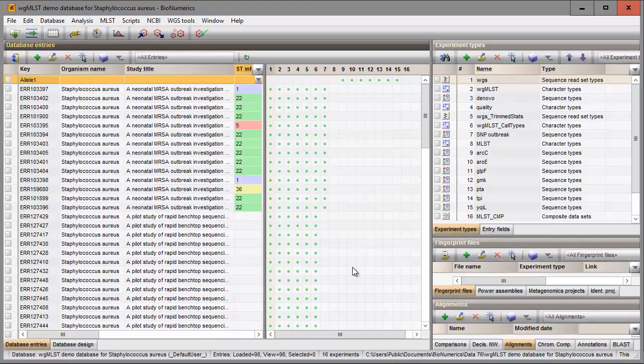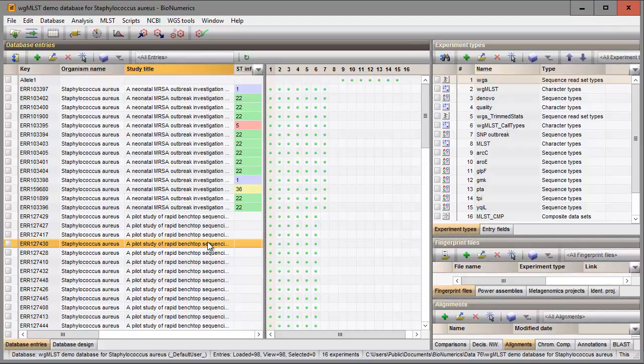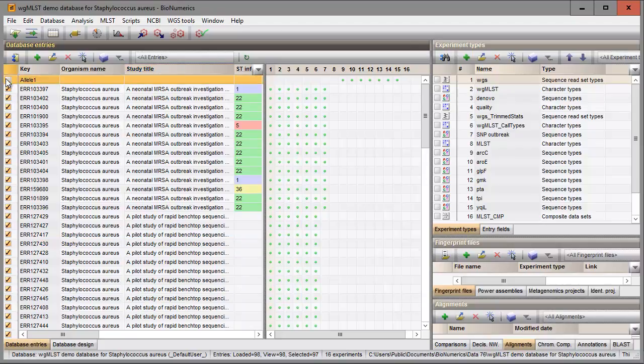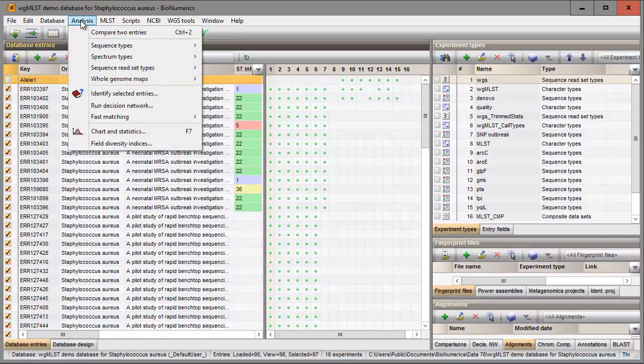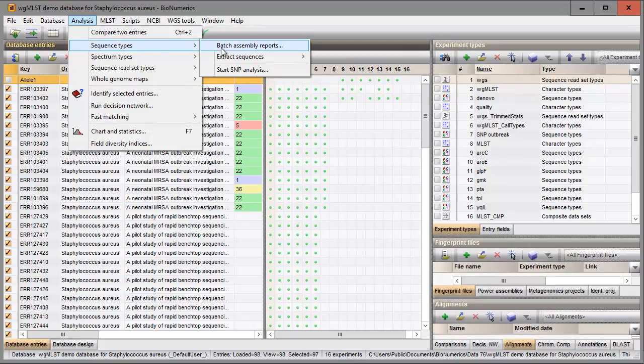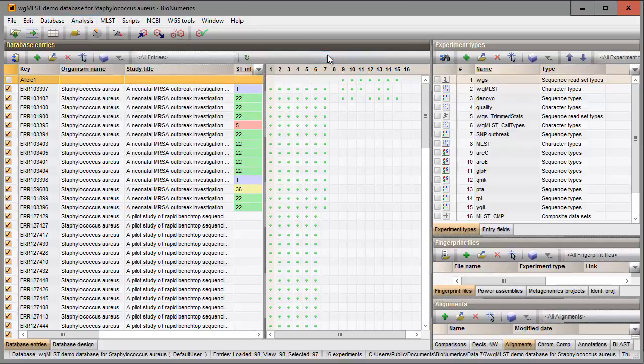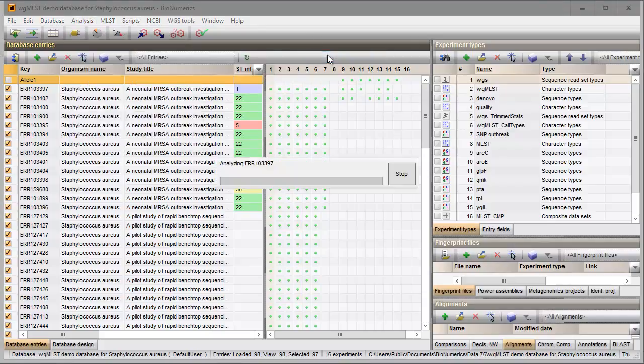I can now start the actual sequence extraction process. I select all entries in my database using the Ctrl-A keyboard combination and I unselect my query sequence. I now select analysis, sequence types, extract sequences, analyze to start the extraction process.